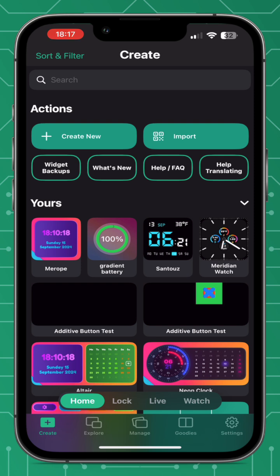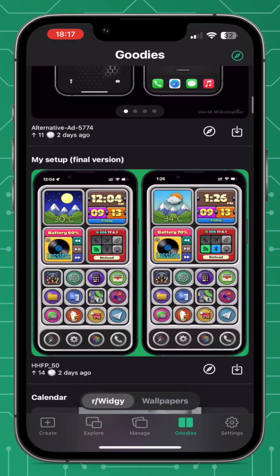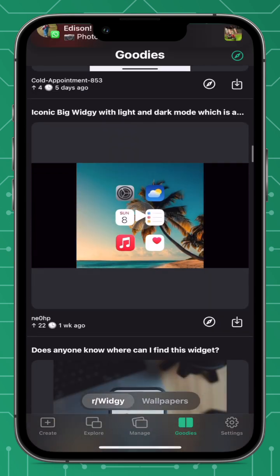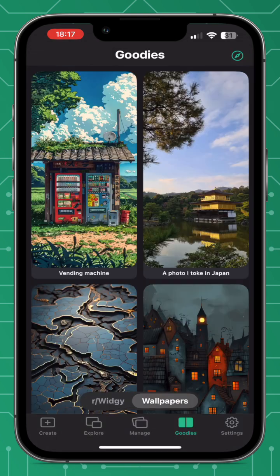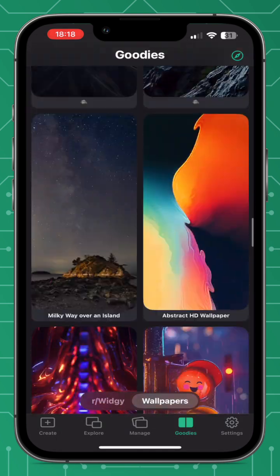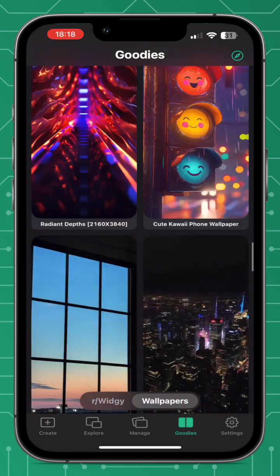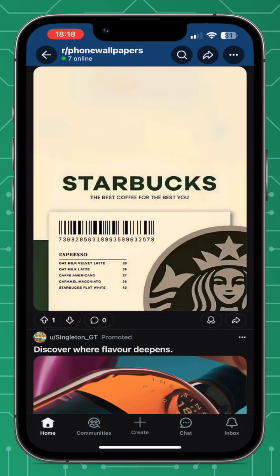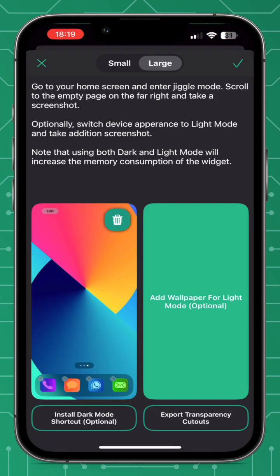Also in the Create tab you've now got Import at the top right, and Widget Backup just below Create New. Another addition is in the main menu bar at the bottom — there's a new Goodies tab which takes you to the Widget Reddit page and also has a Wallpapers tab with a large selection of different wallpapers you can use for your iPhone theming.